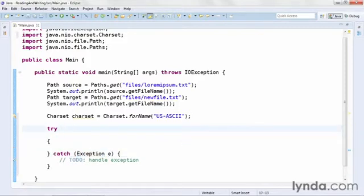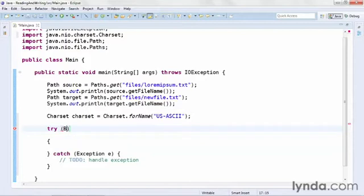I'll expand my editor to make this code a little bit easier to read. And before I fill in the code for the try block, I'll put a pair of parentheses after the try because I want to create some resources that will be cleaned up automatically. And I'll create a new instance of the BufferedReader class.